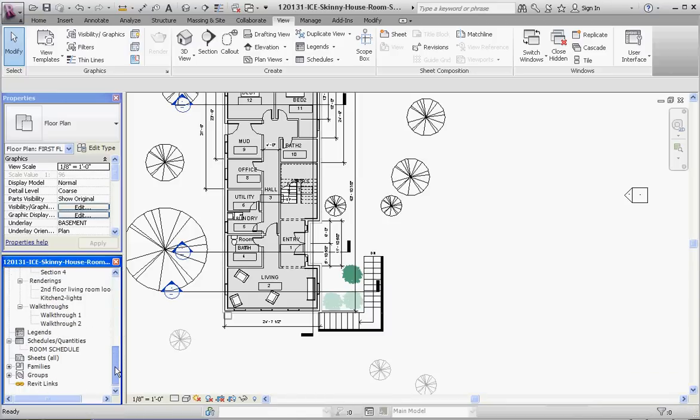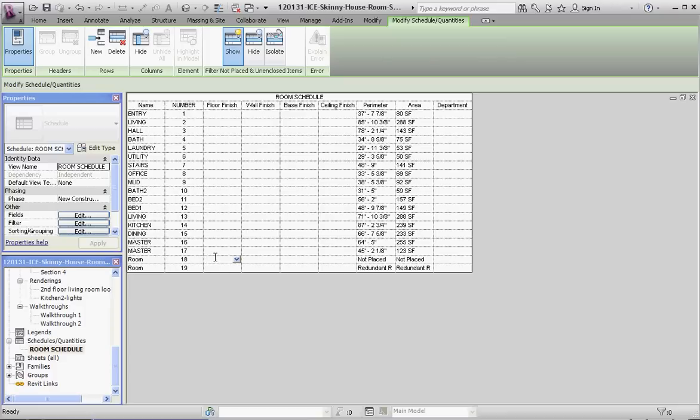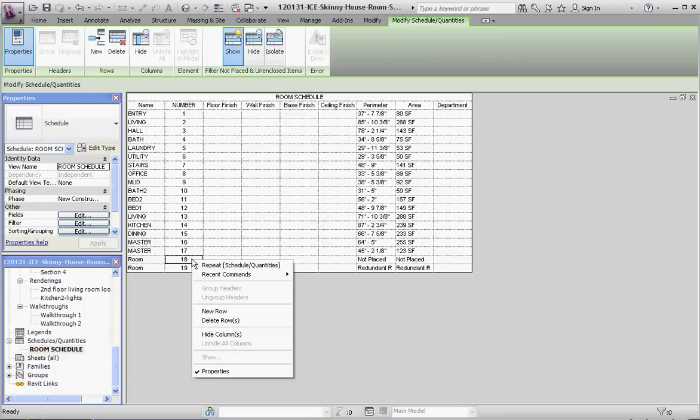Let's go ahead and look at that—the way that looks in our database, our schedule that represents the database. So we have room number 18, which really isn't named but it's given a number. Since it's not placed, we really don't want that room. We don't have room for room 18 anyway, so we're going to go ahead and delete that.